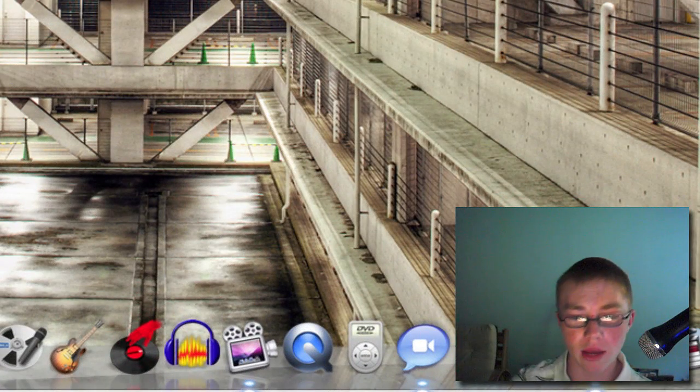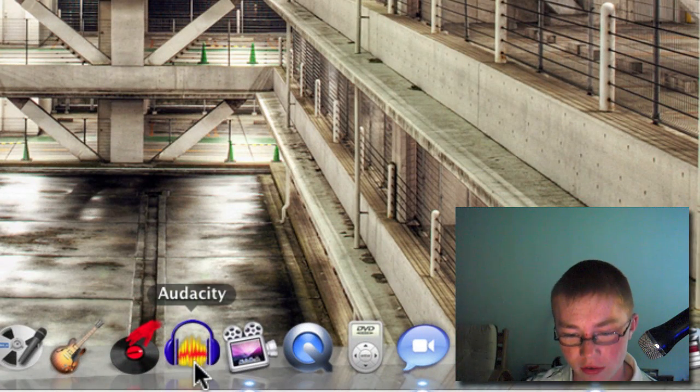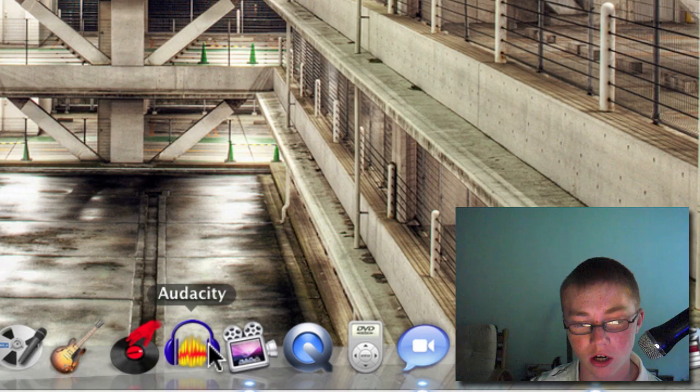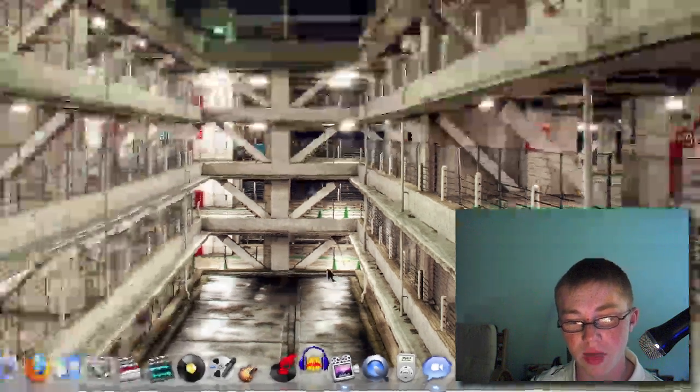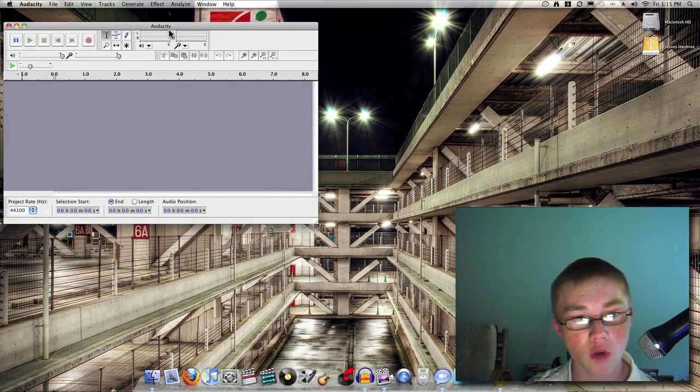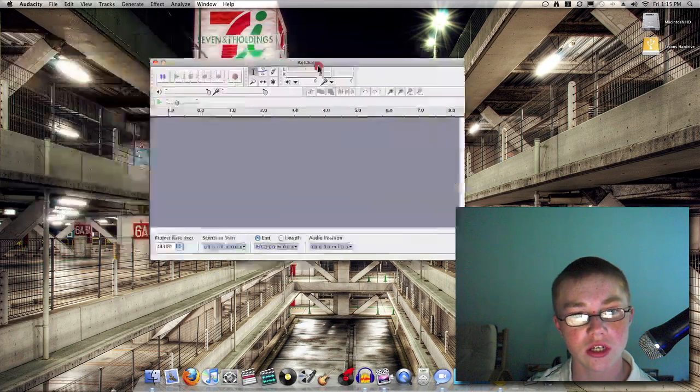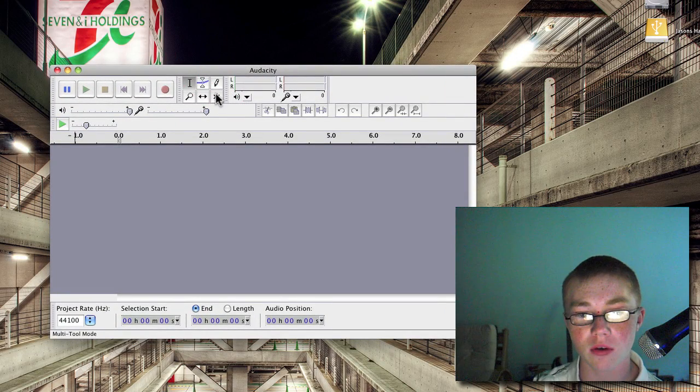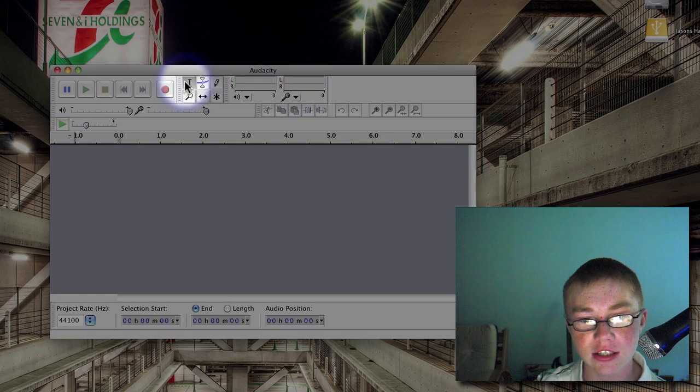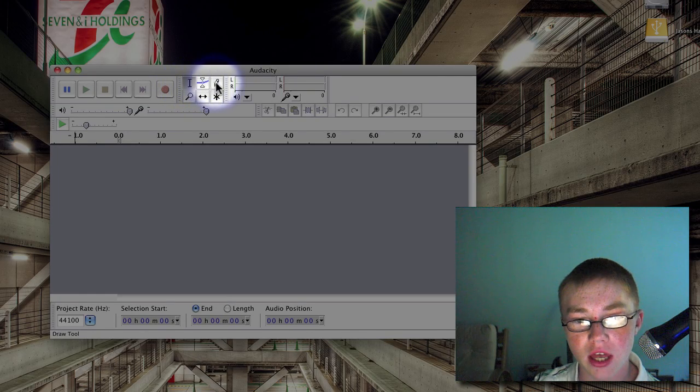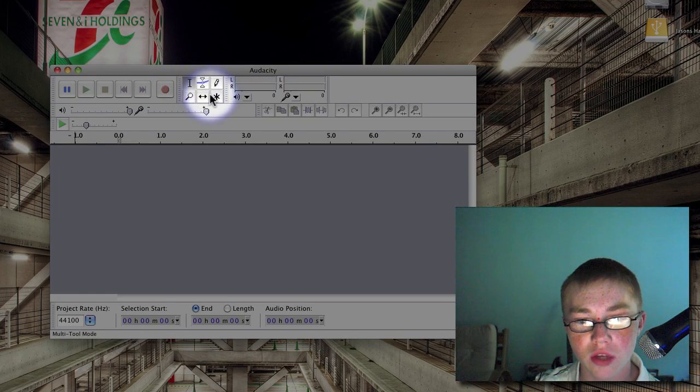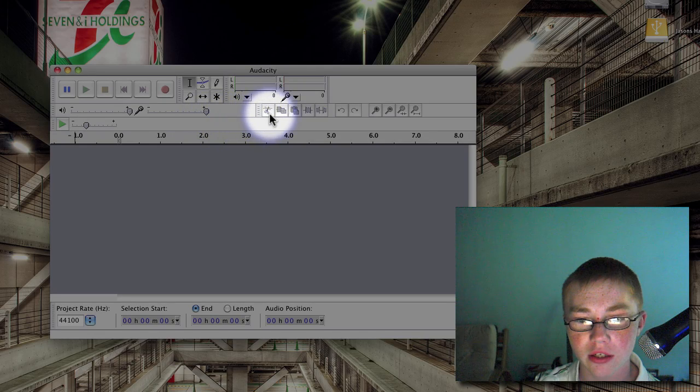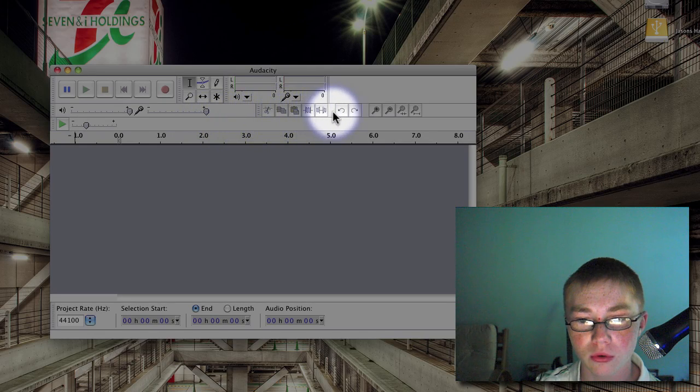Okay, so right here is Audacity. This is the icon, free download on their website. So it's cross-platform and open source. So as you can see, there are a lot of good tools here, and down here there are a lot of tools as well.